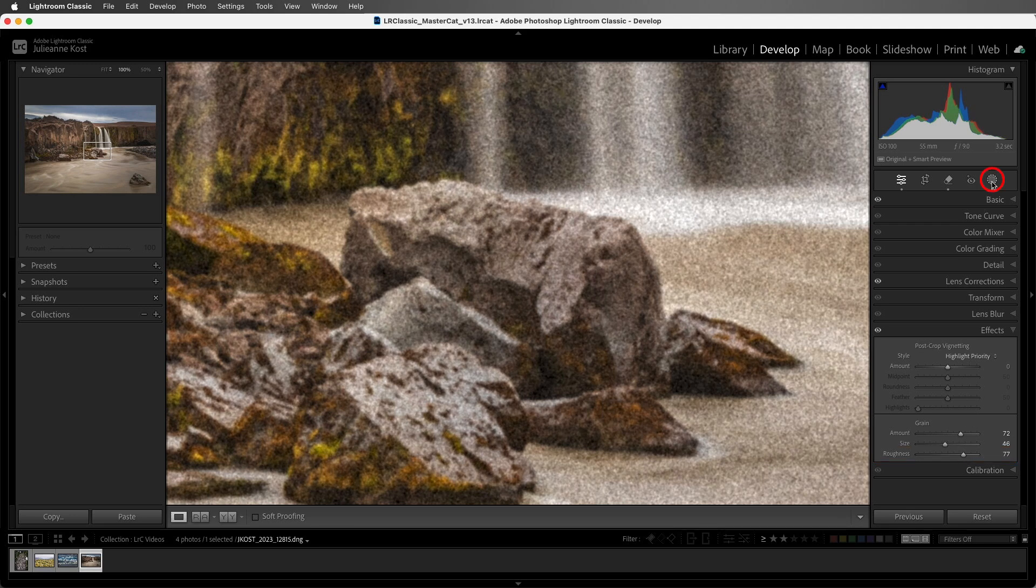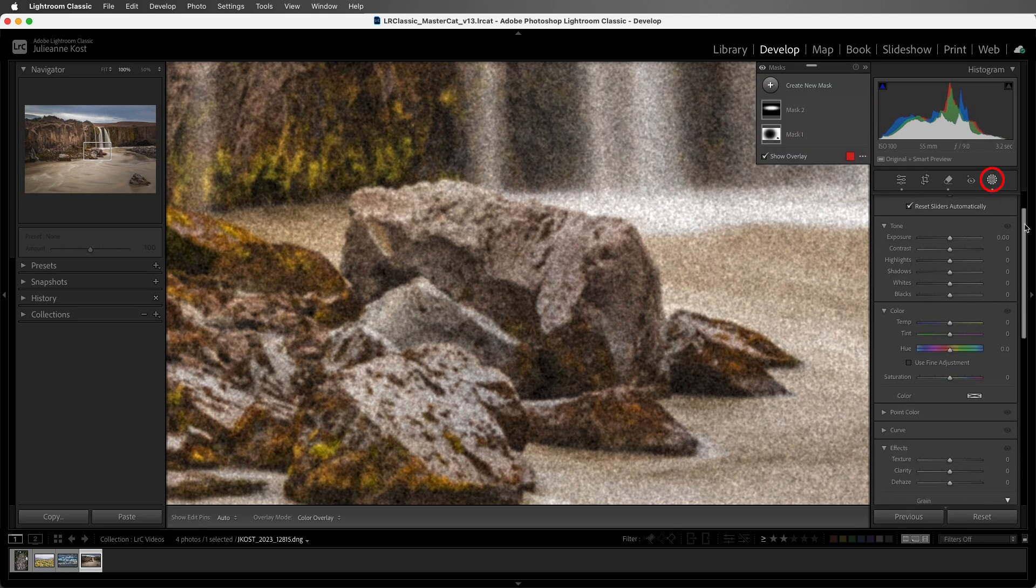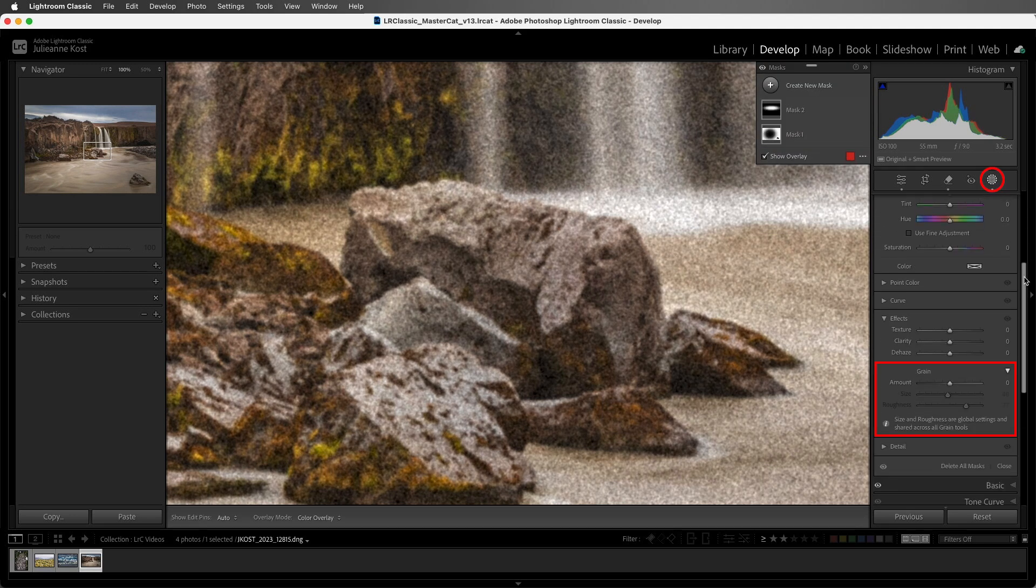We can also add grain to selective areas using masking. Excellent. I'm Julianne Kost. Thanks for watching.